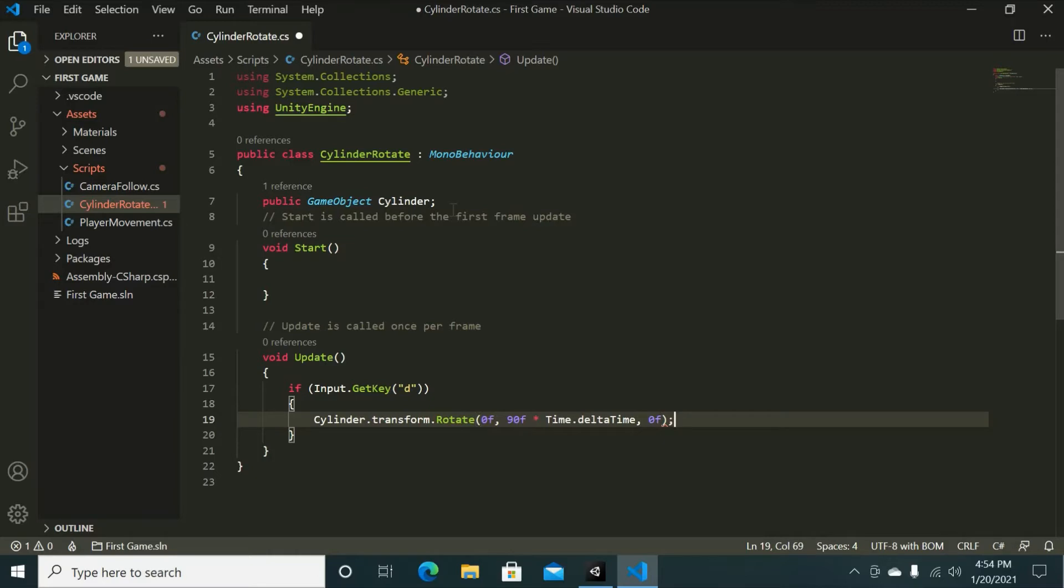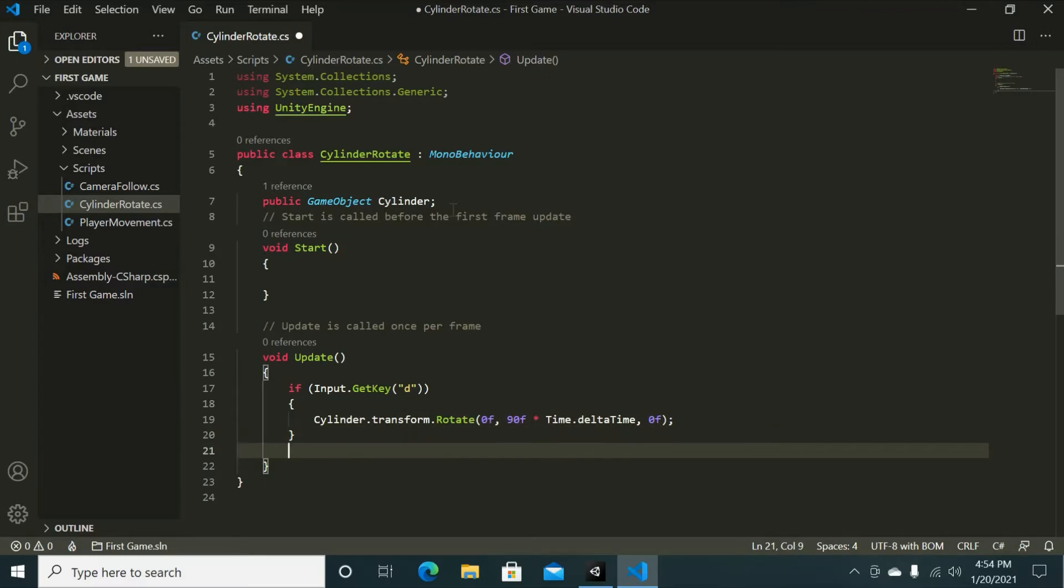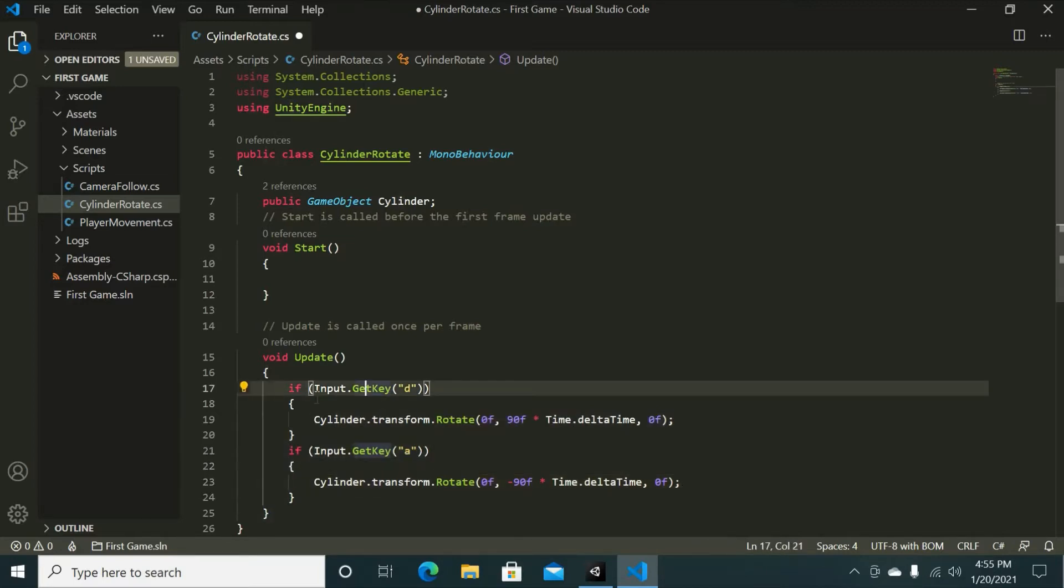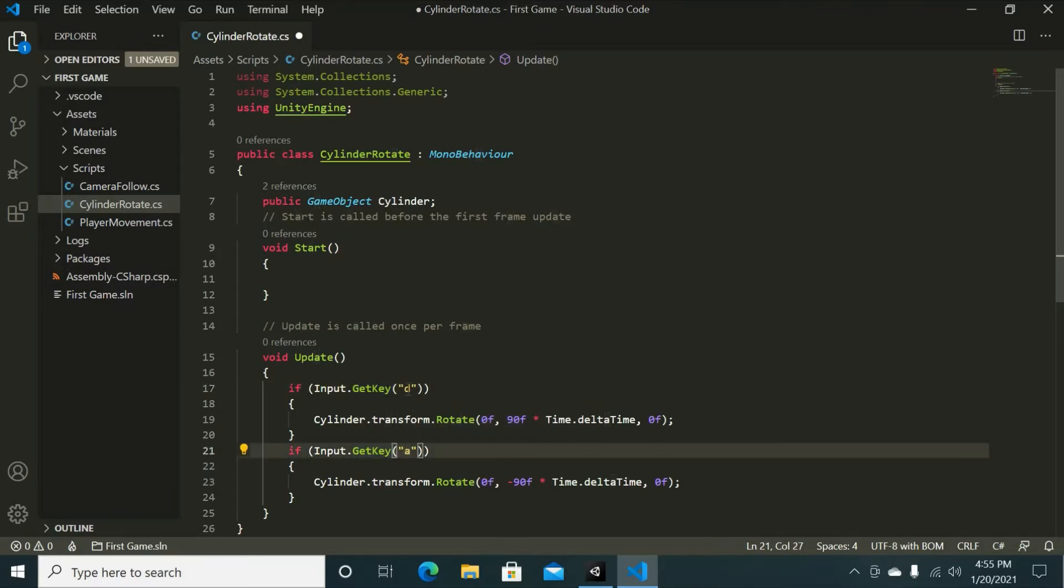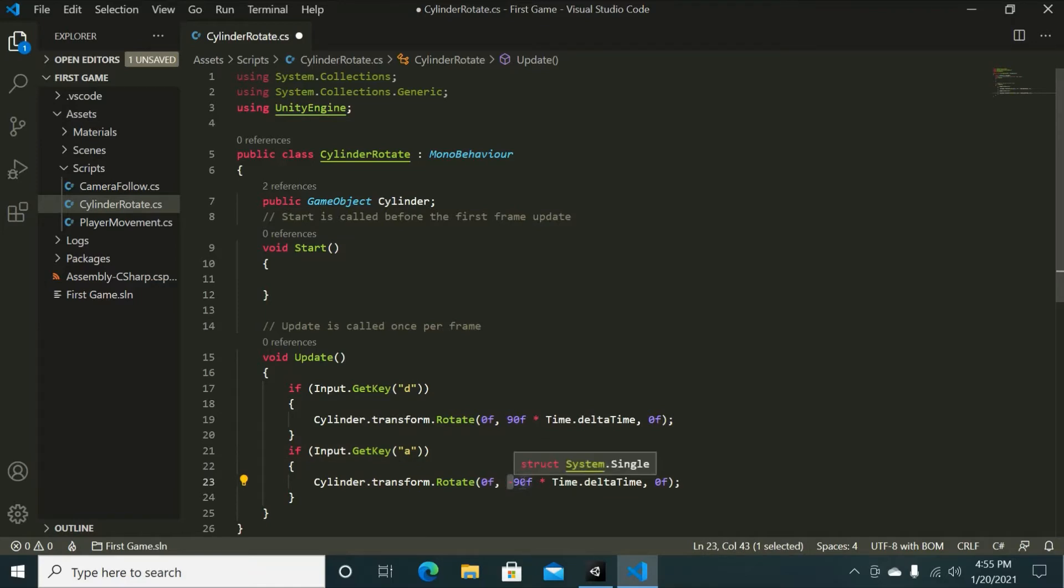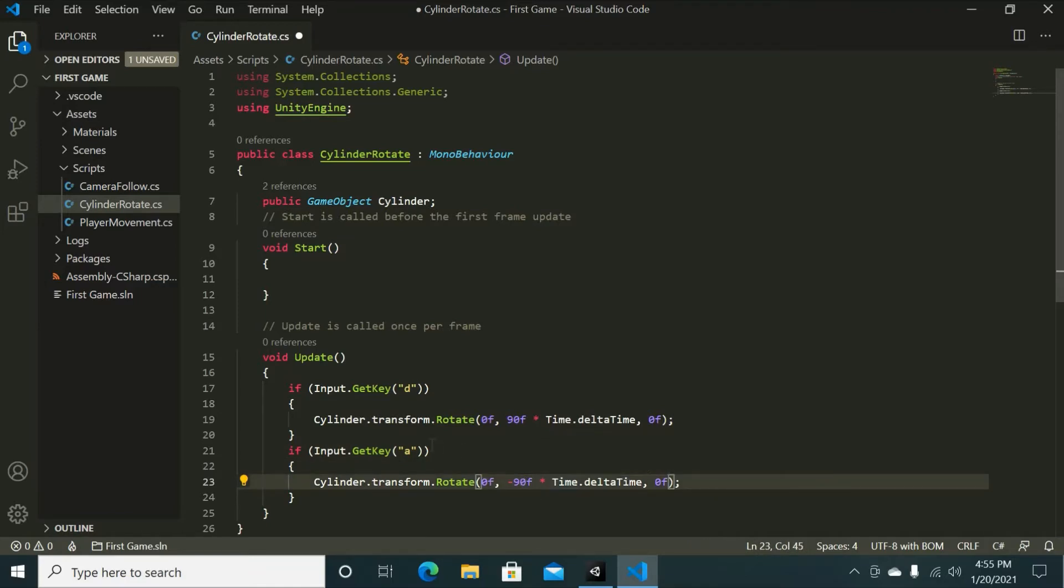And if we want to close that off, we're going to do the same for the a key. If you want to copy the code that I just put in here, I just copied the code from up here and made a few changes, such as I made it a instead of the d, kept this cylinder dot transform dot rotate, and added a negative symbol onto the 90 value so that it is going in the opposite direction as we want to intend.